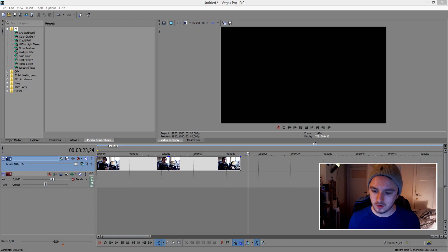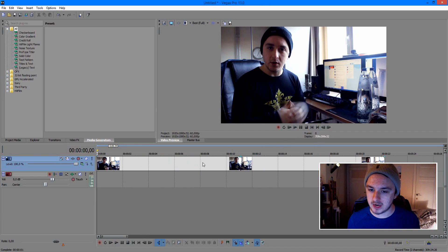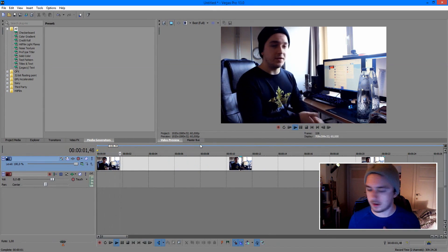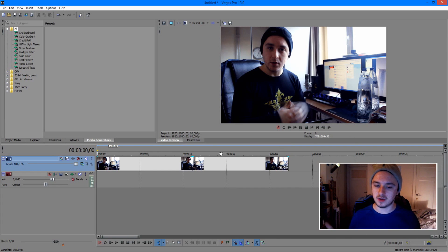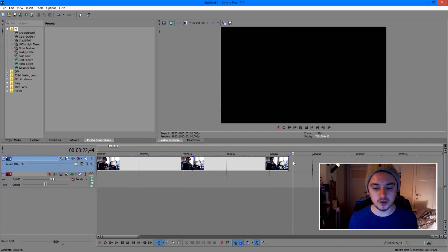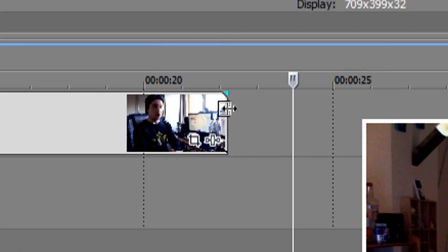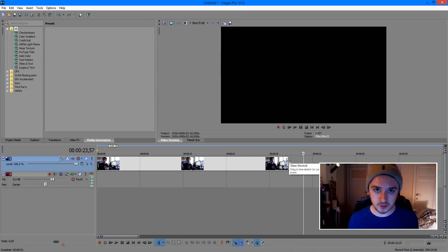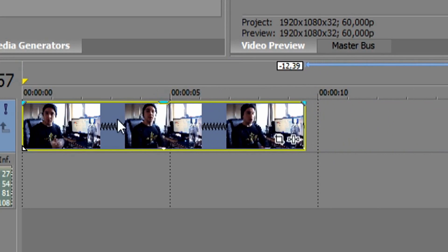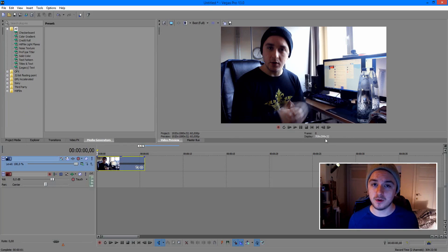So without further ado let's run into it. I have just a random video of me here, talking. The first thing you need to do — and this is the easiest way, it's going to take just a few seconds — is hold Ctrl and go to the last part of the video while you see the little icon which says 'Trim Event'. Hold Ctrl, then hold your left mouse button and drag it to the left. You'll see those lines appear, which means it's sped up. Let's put it to the maximum.